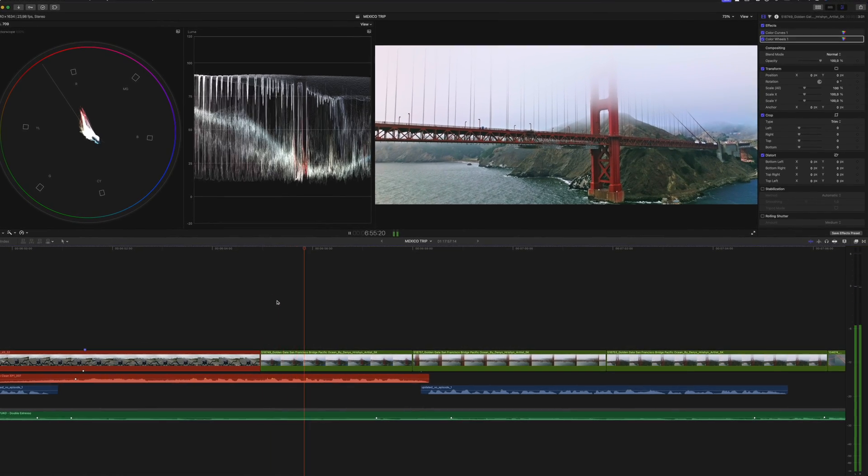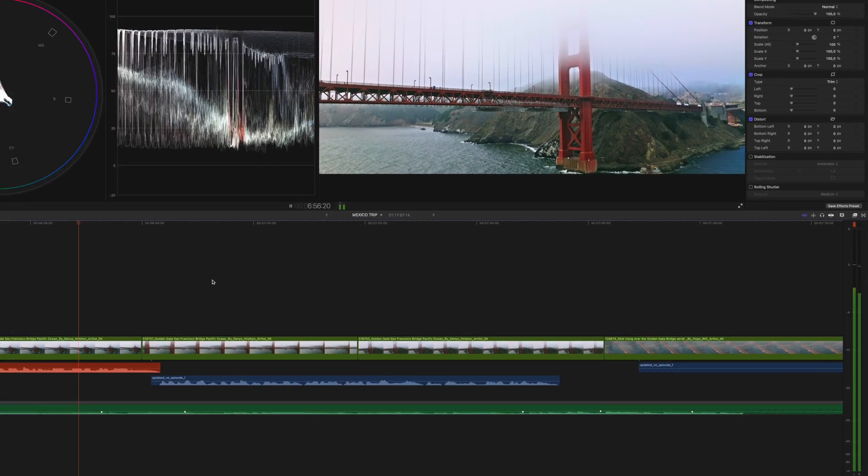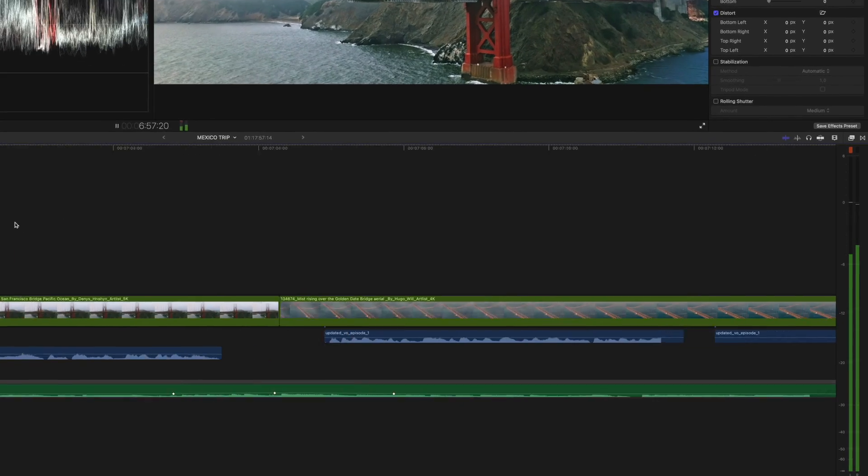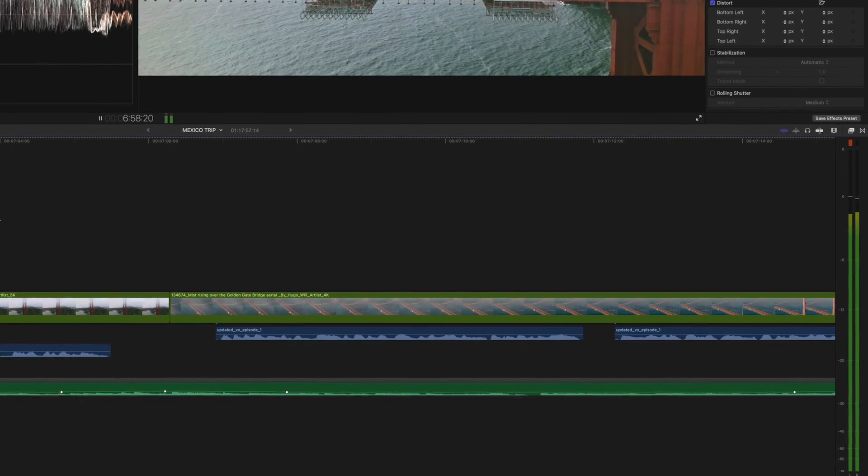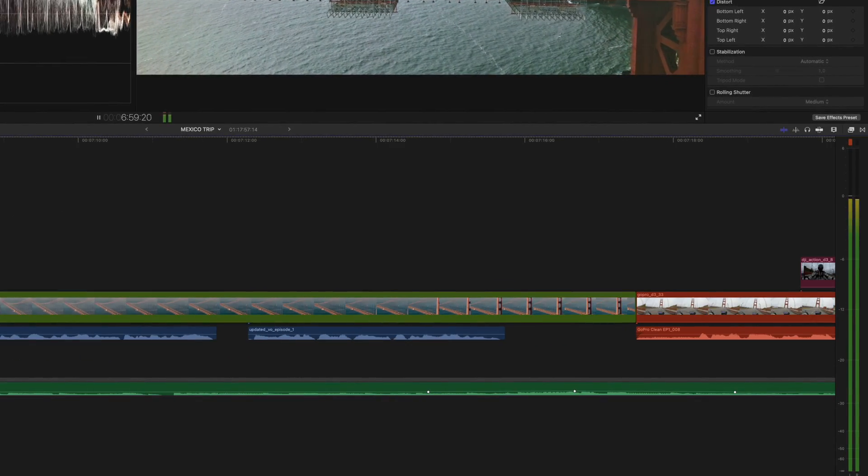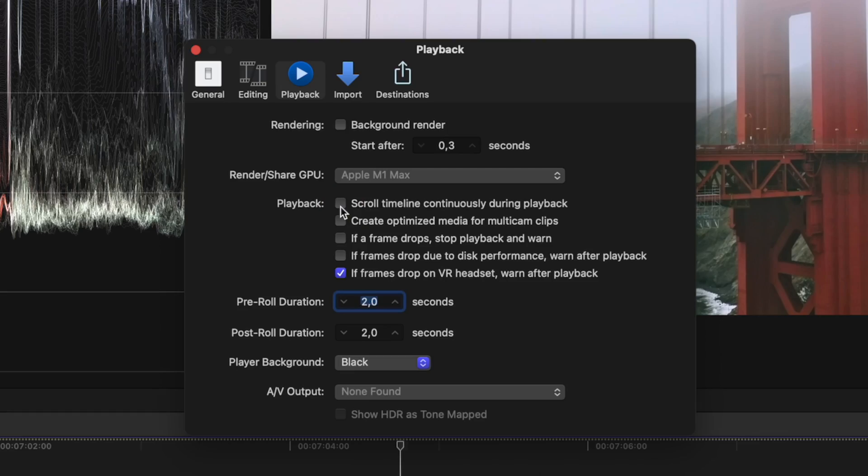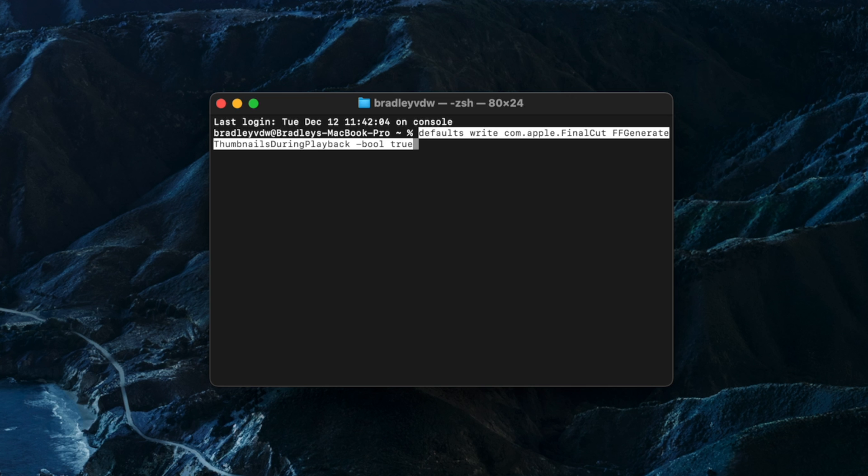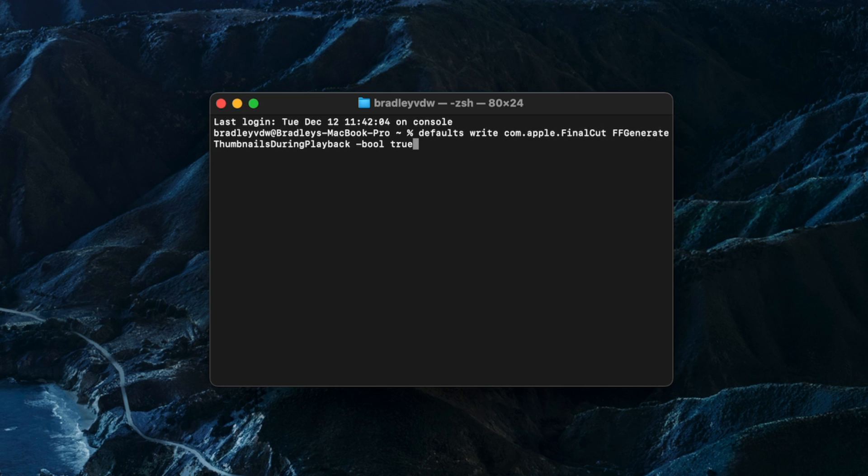Now when I play back, I can scroll forward and my waveforms regenerate automatically. The only downside is that if you enable the scrolling timeline and turn it off again, you'll have to use the Terminal command again.